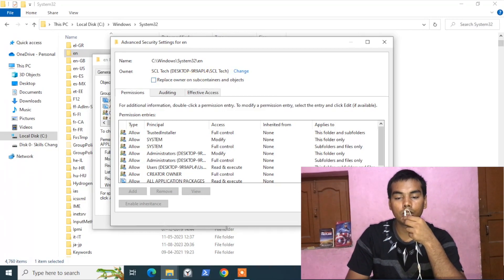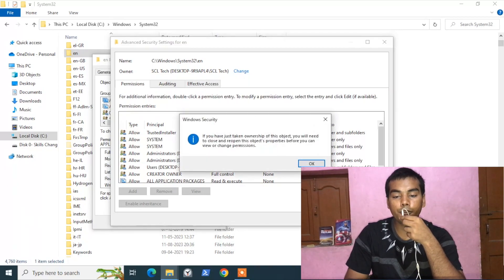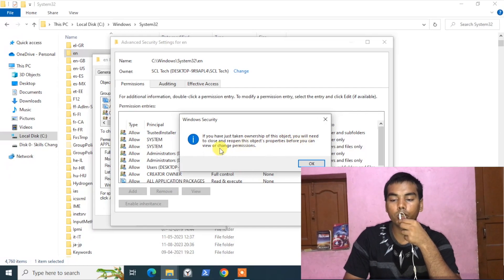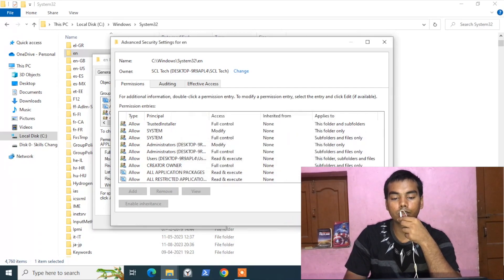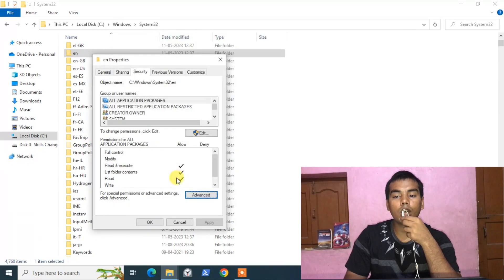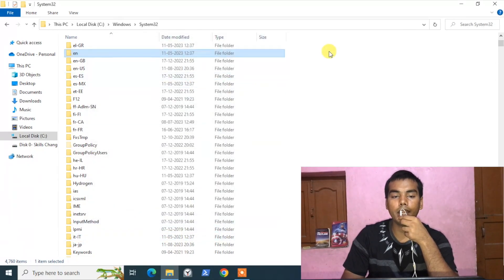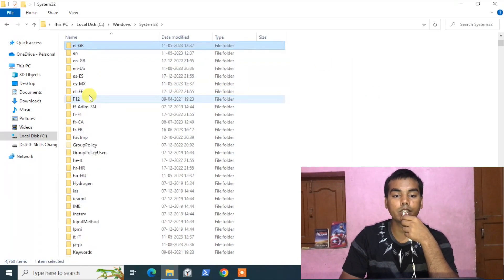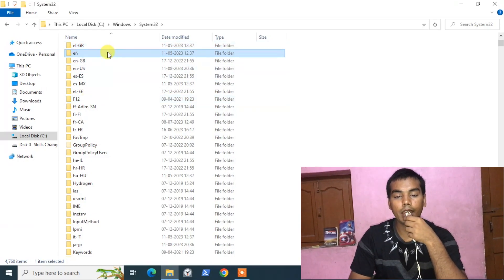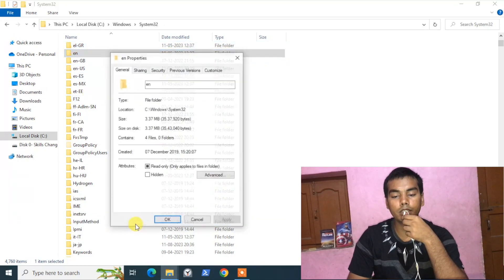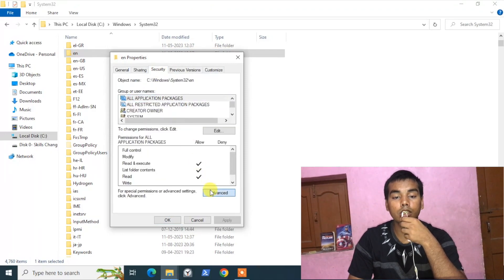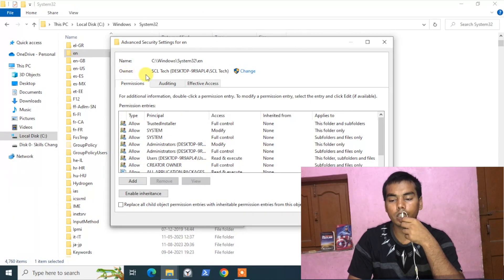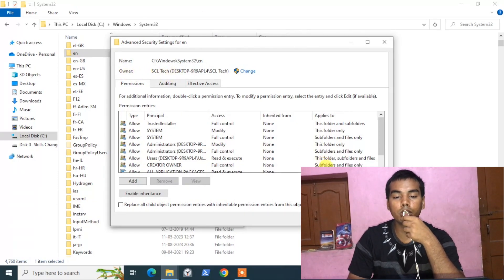Click Apply. It says that after taking ownership you need to close and reopen the properties window. Click OK and OK again. Now let's refresh and go back to the folder. Click Properties, go to the Security tab, and click Advanced again.